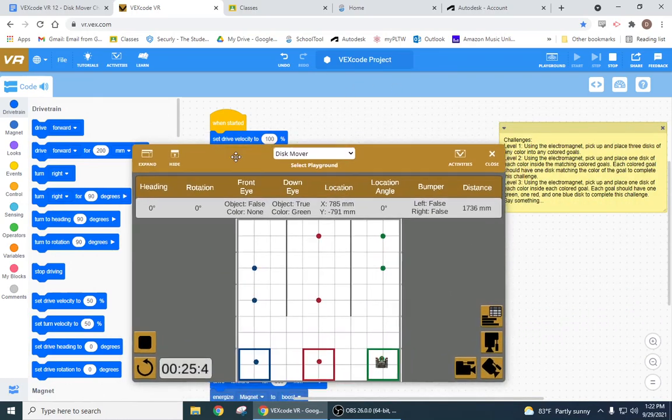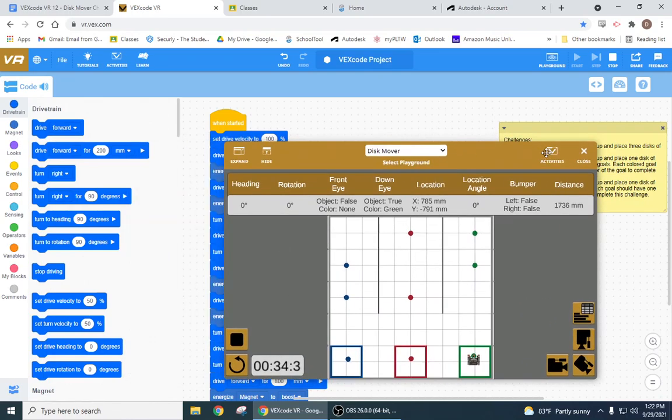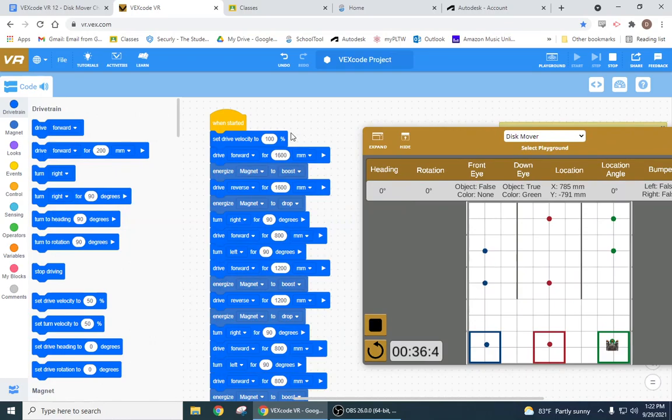And then level three using the knowledge for magnet, pick up one disk of each color inside each color goal. So great, I can probably do this.